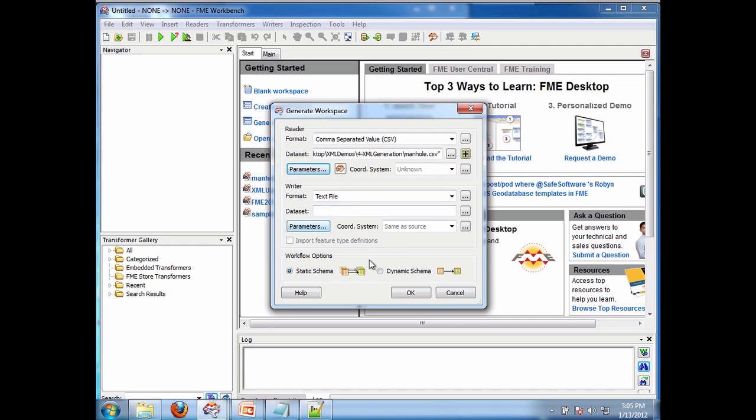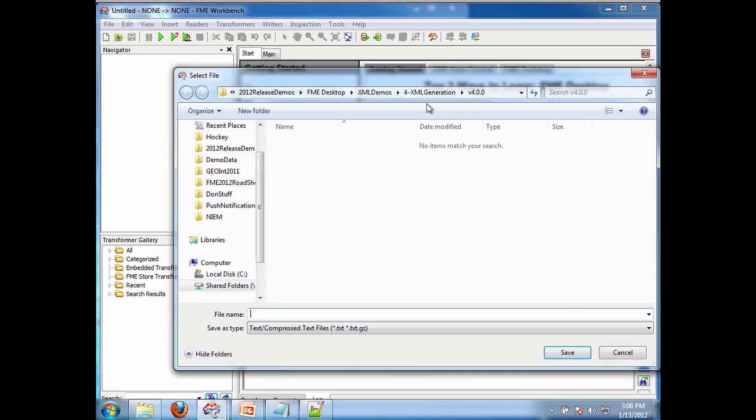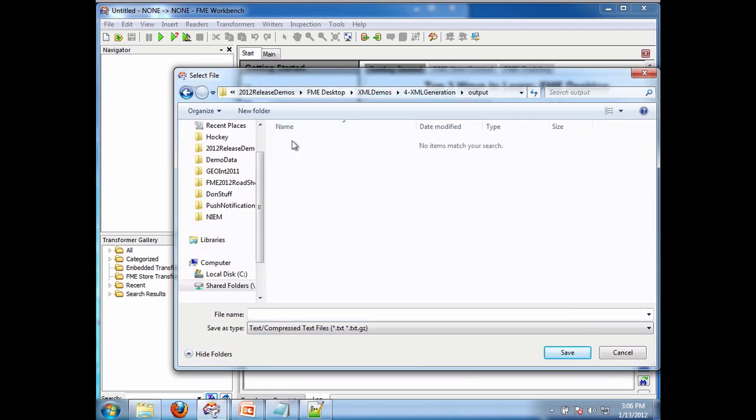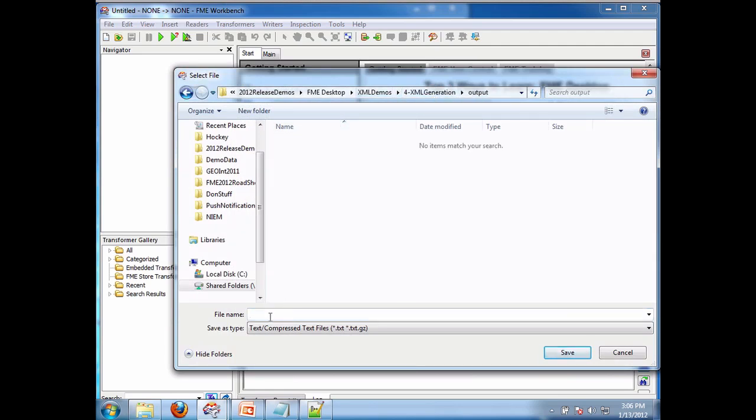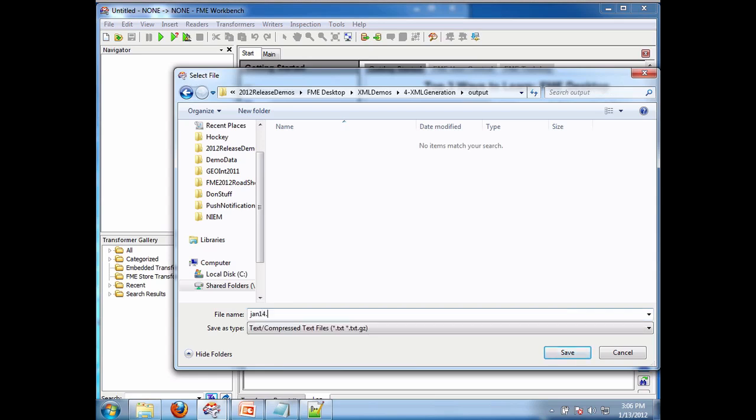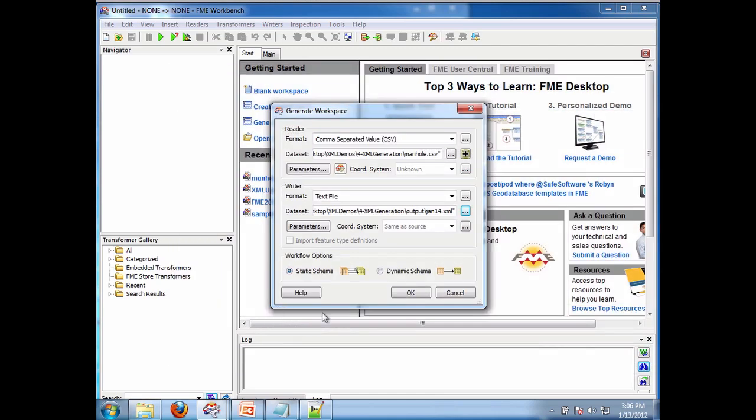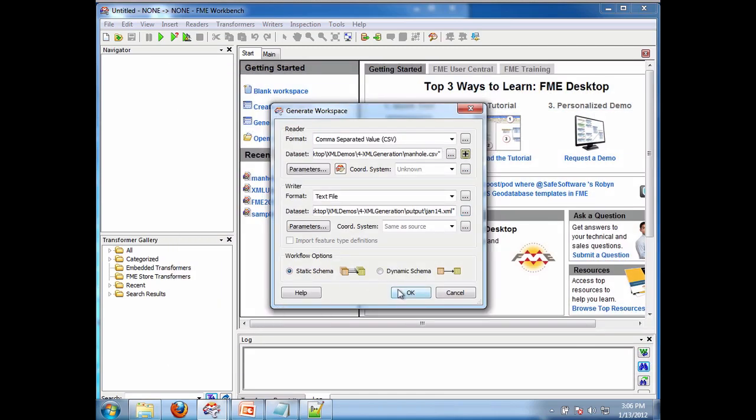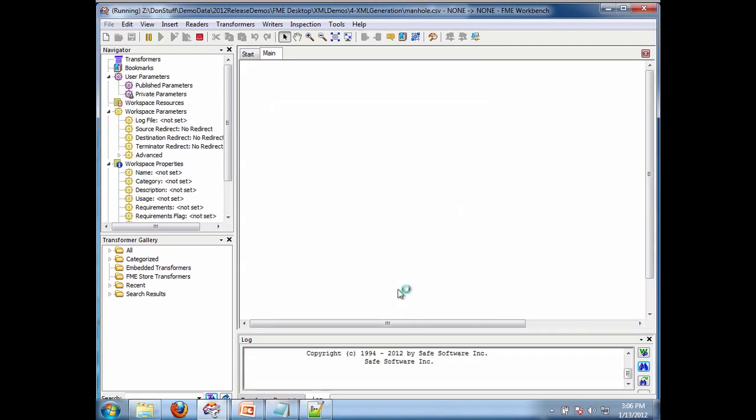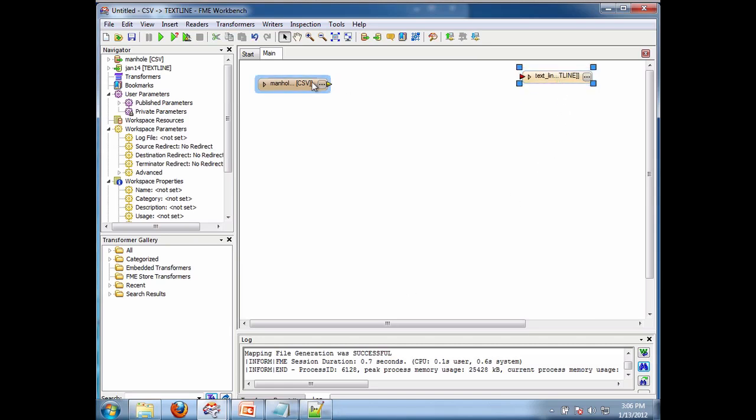And on the text file nothing. I'll enter an output file. Let's go to XML generation output and we'll say gen14.xml like that. And that's all I'm going to do. It's going to look at the CSV file, generate me a sample output.